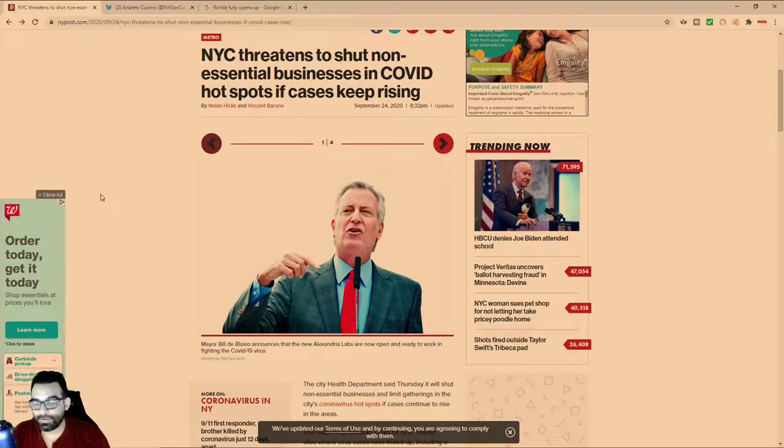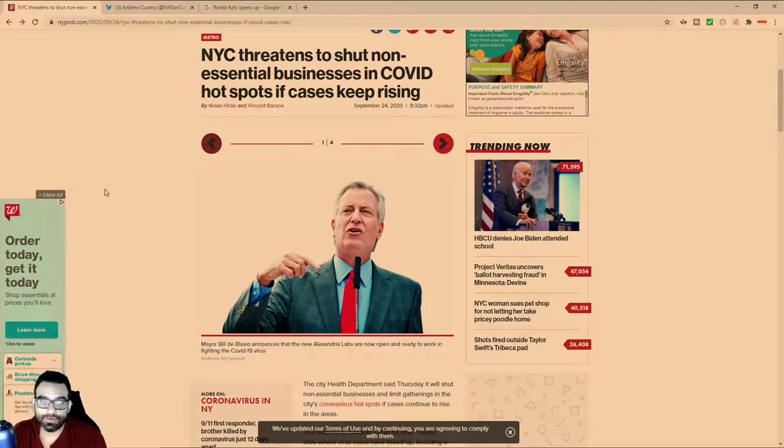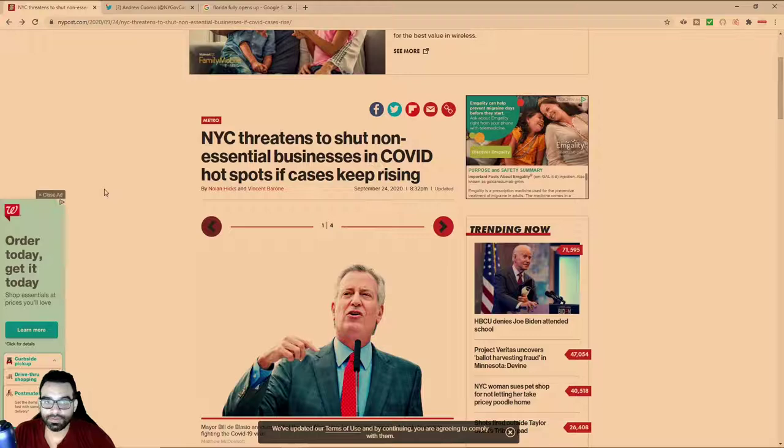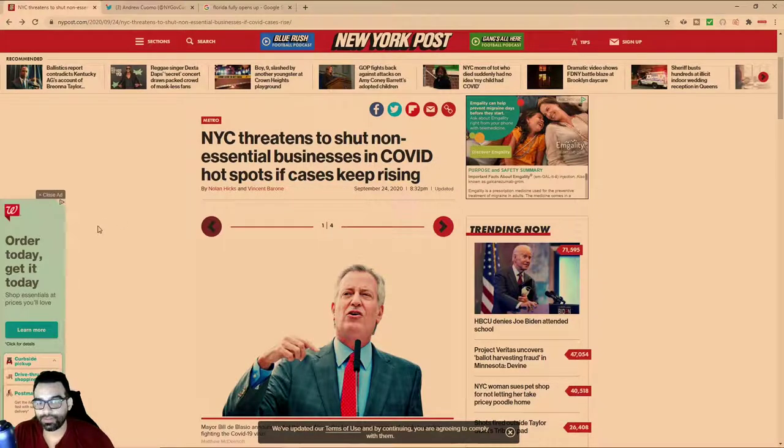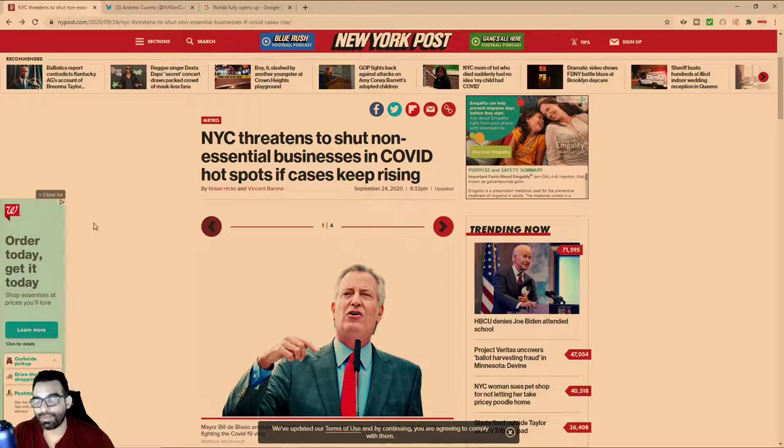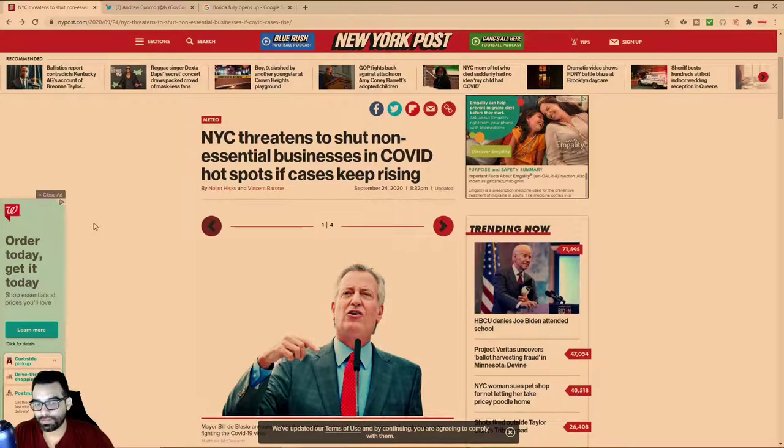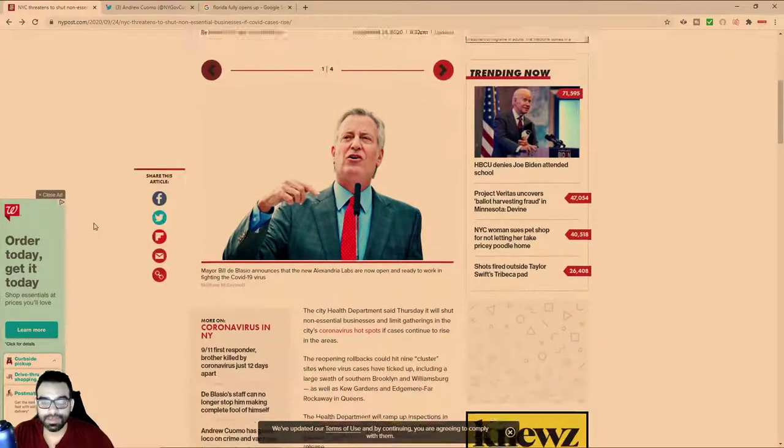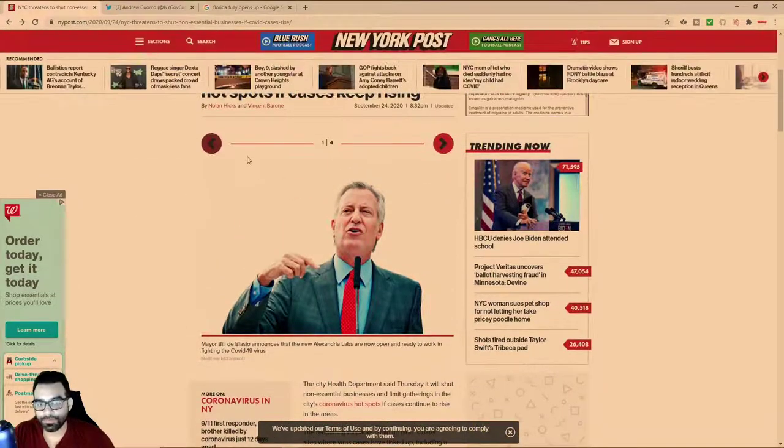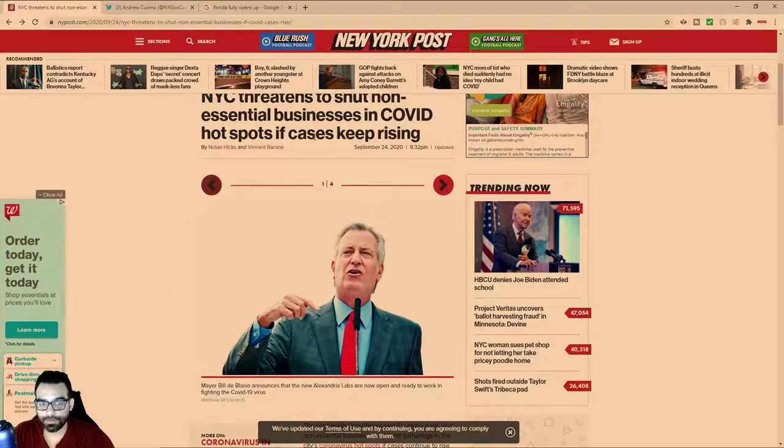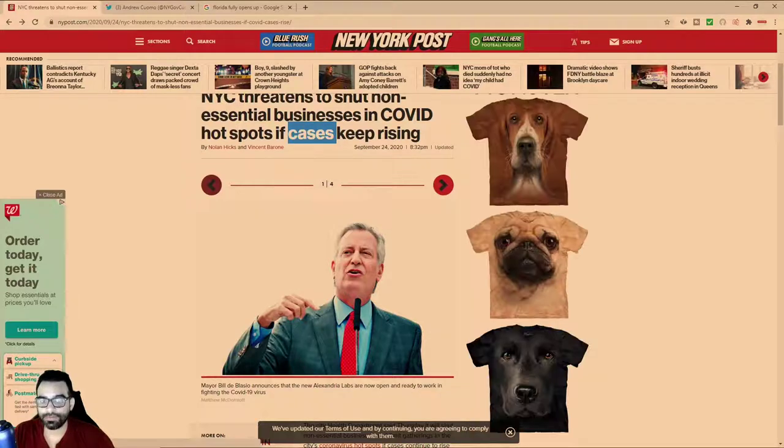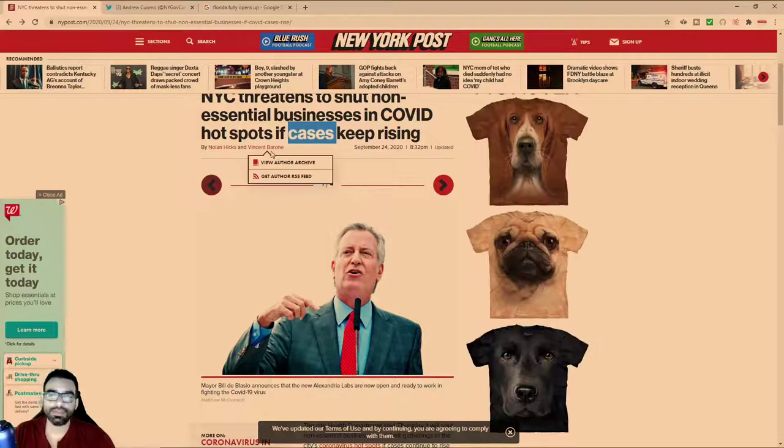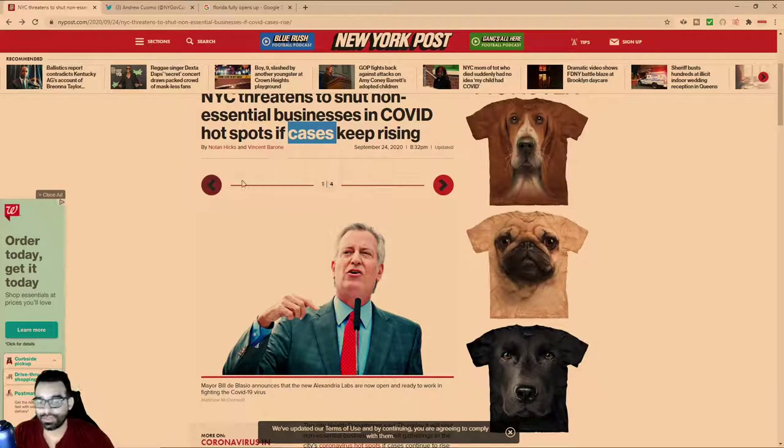Here in the democratic state of New York, NYC says de Blasio, NYC threatens to shut non-essential businesses in COVID hotspots if cases keep rising. And of course, they use the term cases, right?